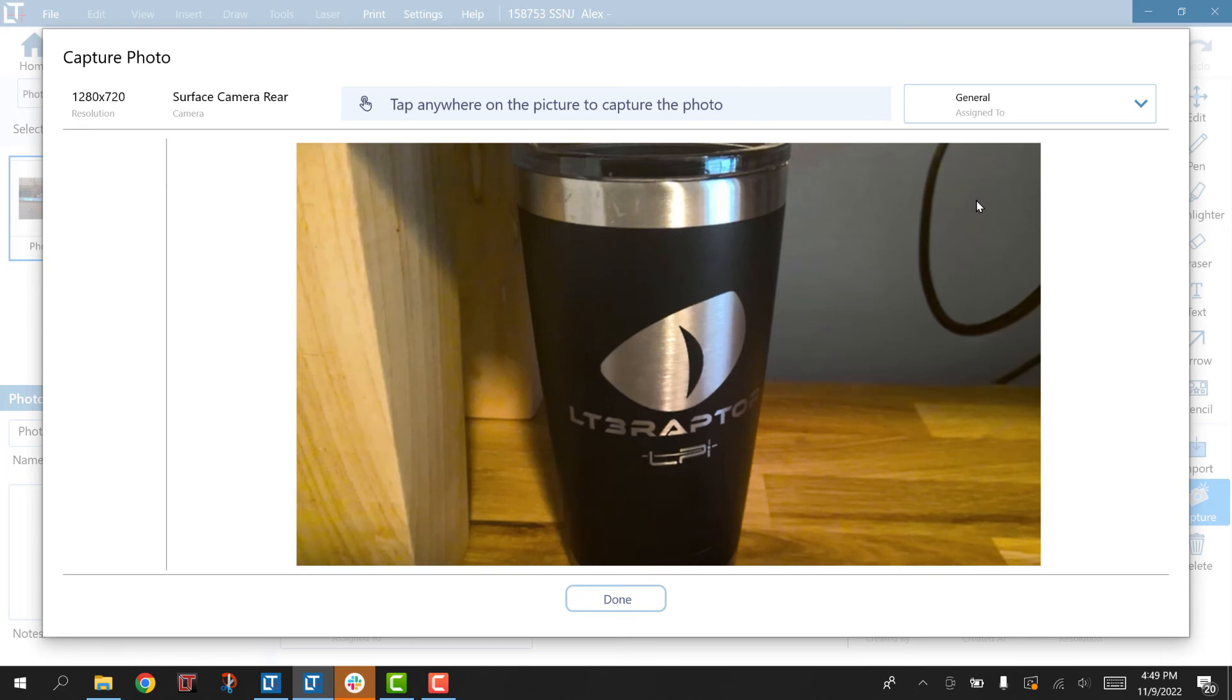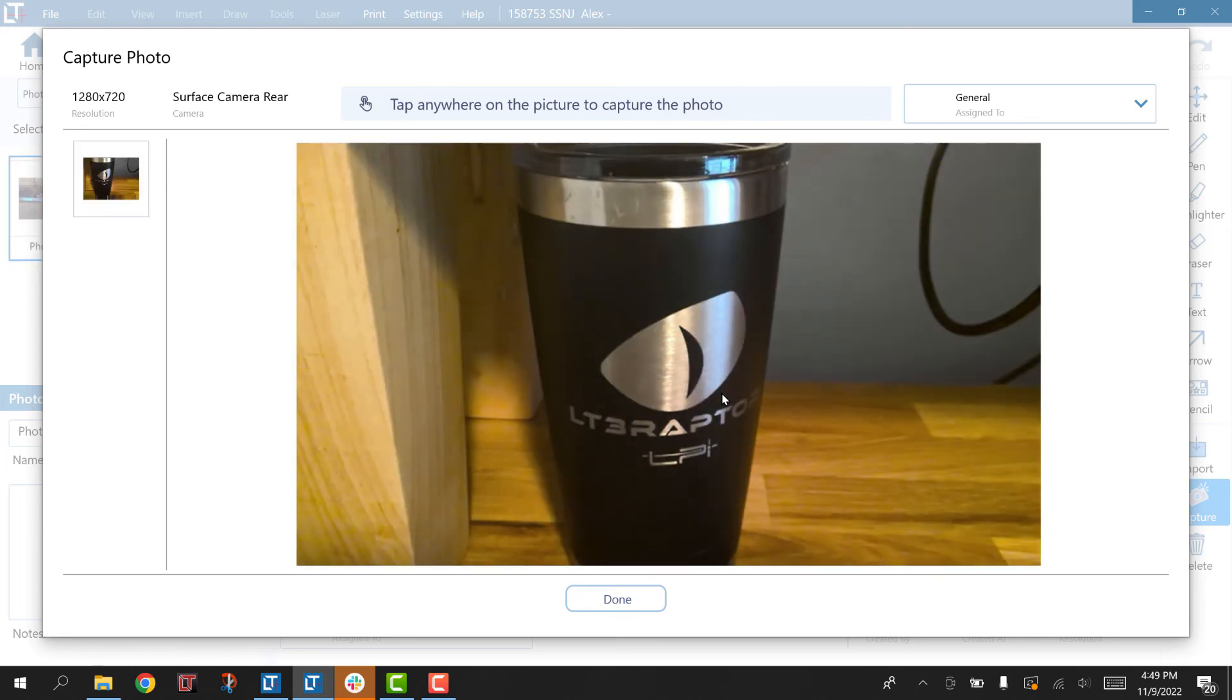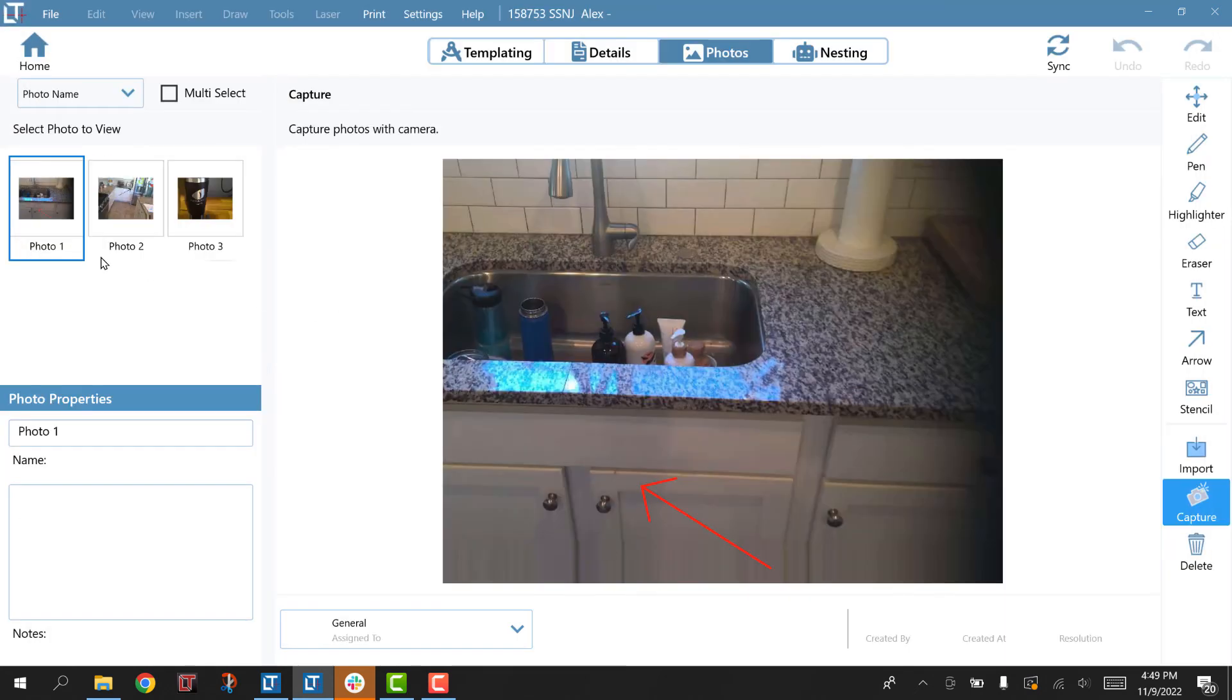I can tap anywhere to capture the photo, I click, it takes the photo, we are done.